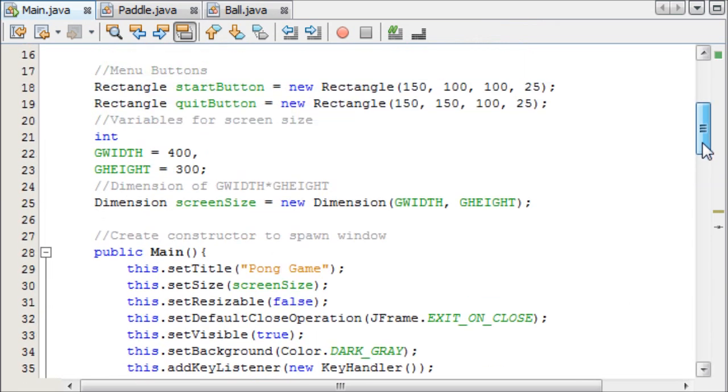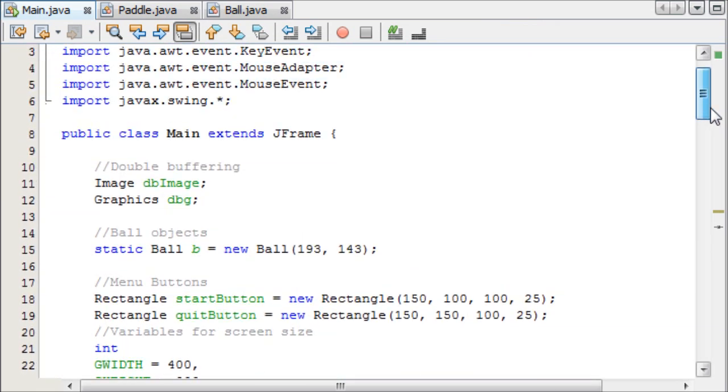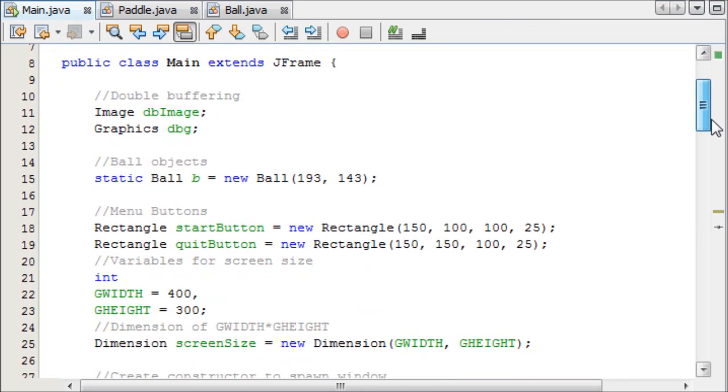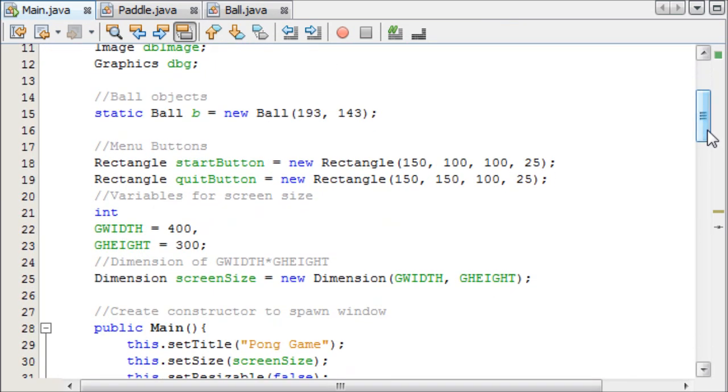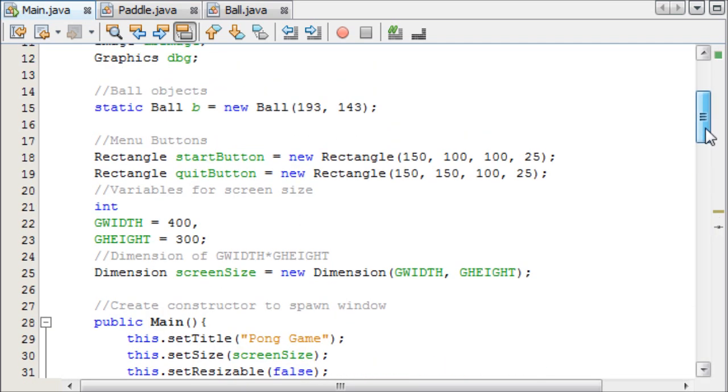So first things first, I think we should globally declare the threads, first of all, so we're able to use them in our game.